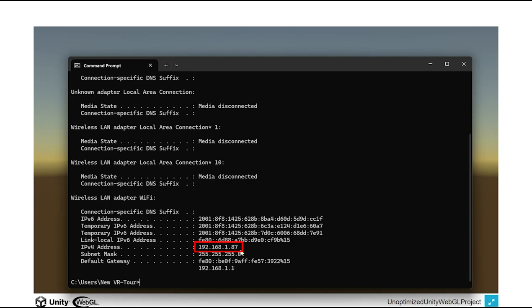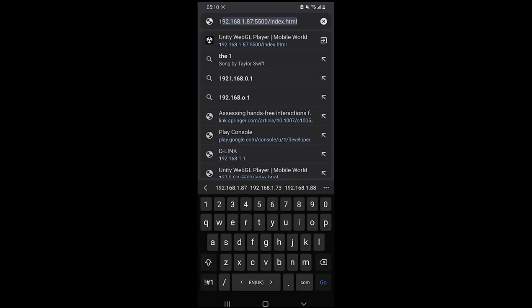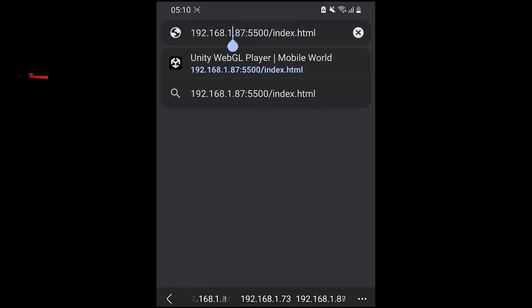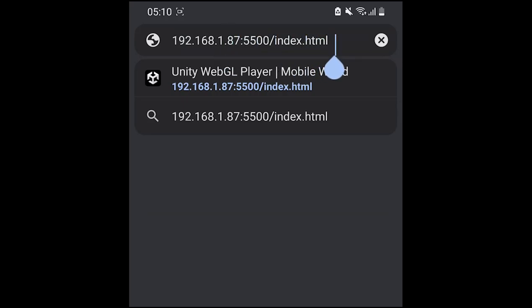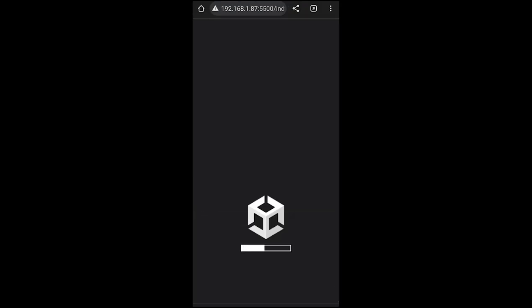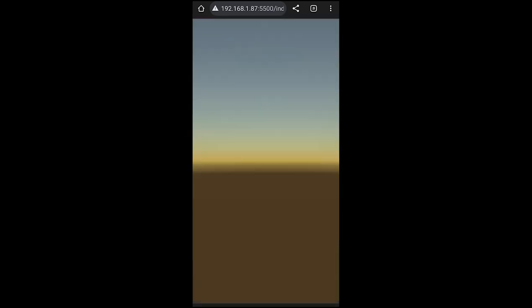In your mobile, open Chrome and type the IPv4 address with the 5500 port number slash index.html. The WebGL is going to run. Thank you guys for watching.